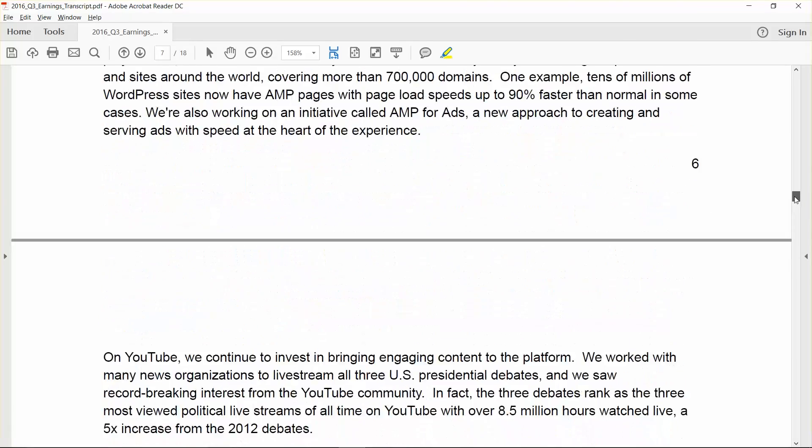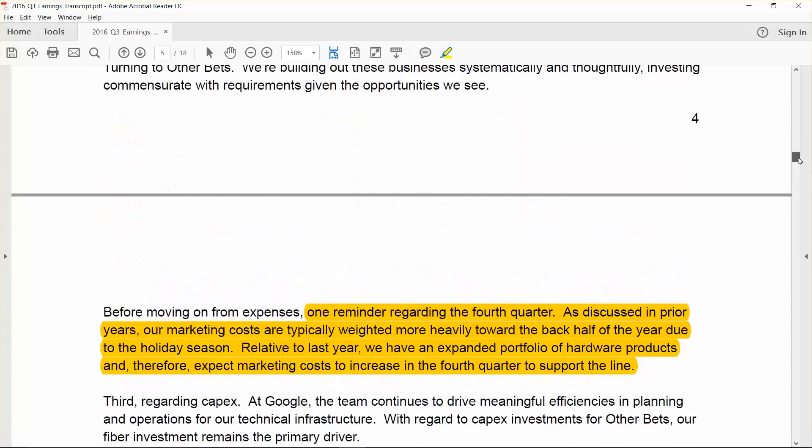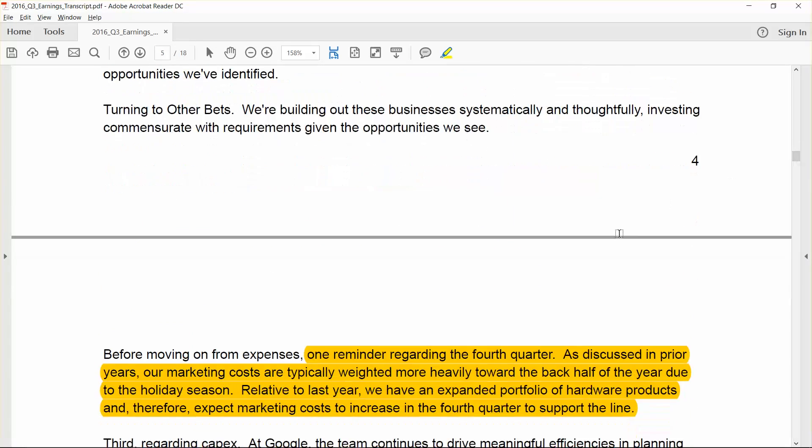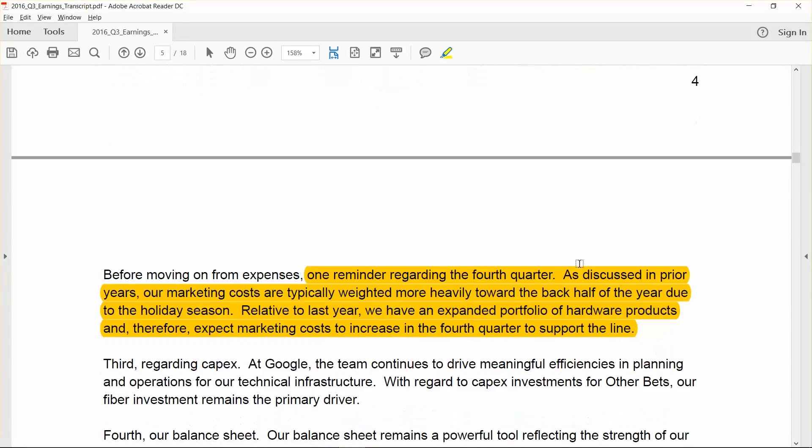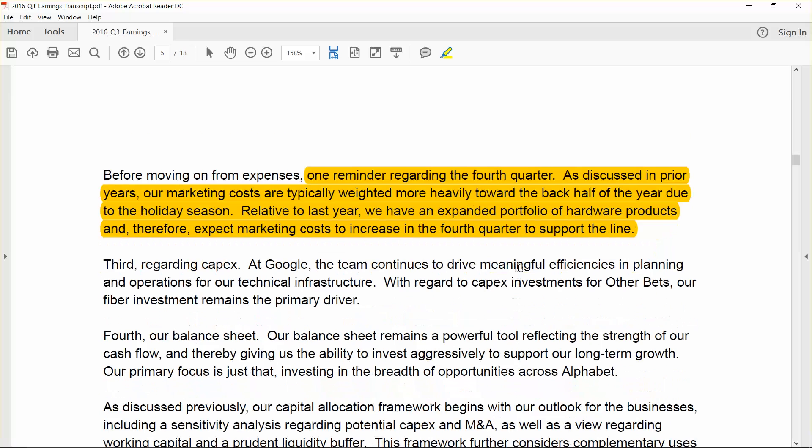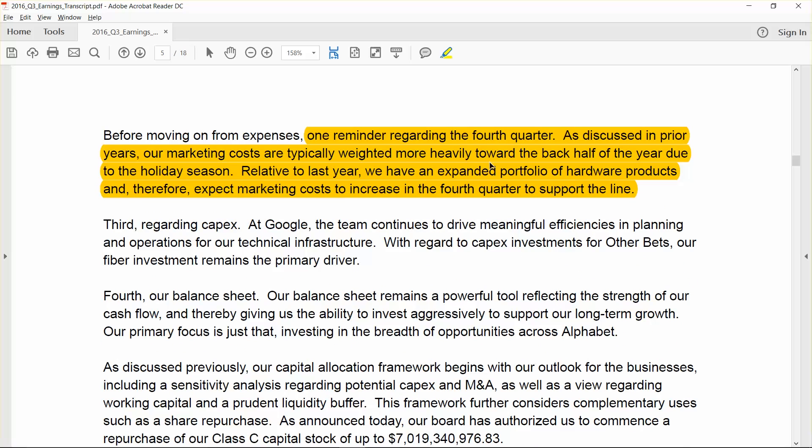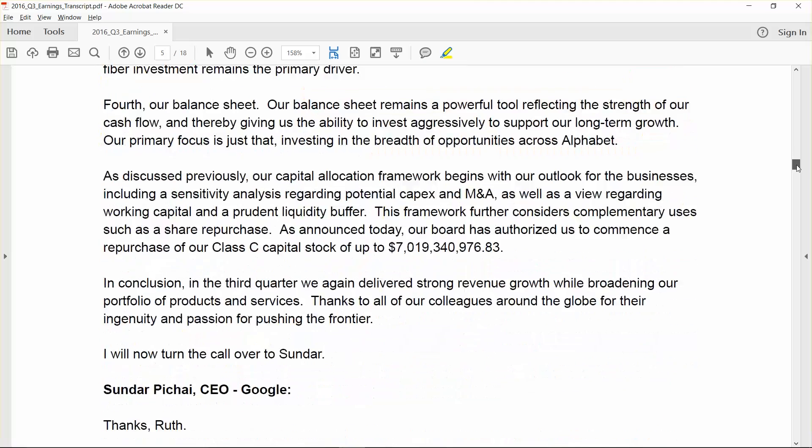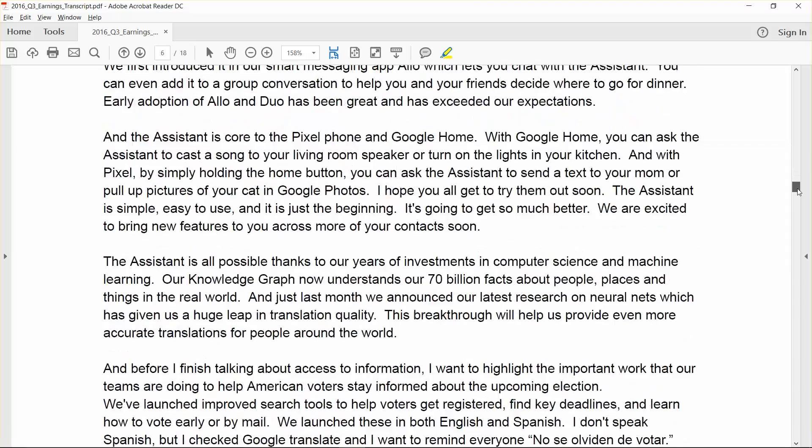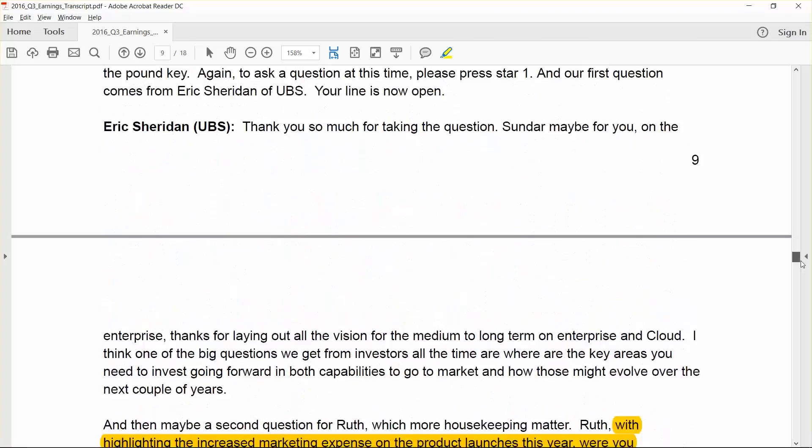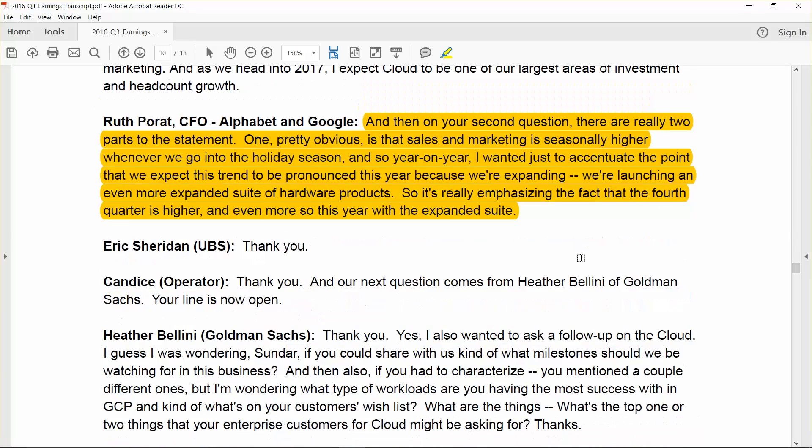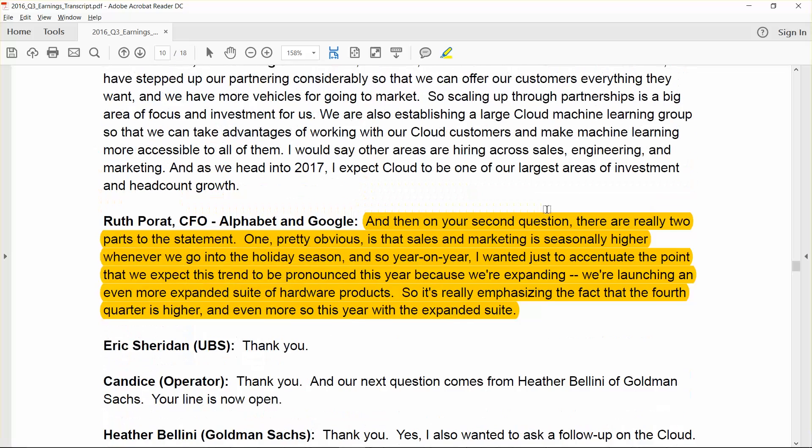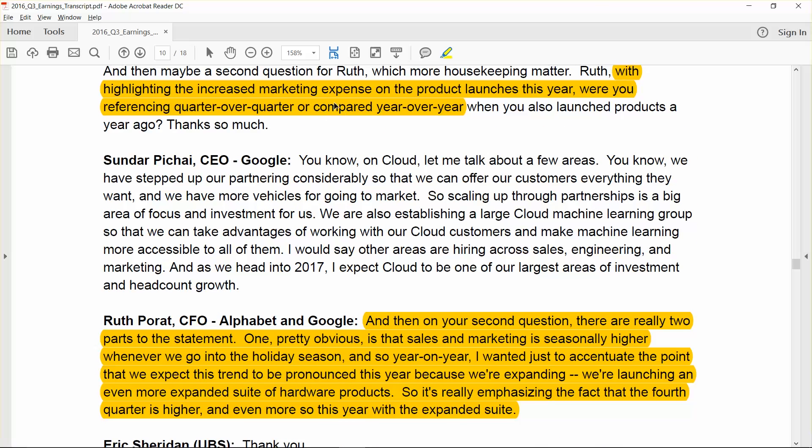It's here on page 11. We do expect ongoing gross margin pressure from higher TAC associated with mobile search and programmatic. So again, they highlight those two key points, and those are the two key points that are influencing revenue as well. For the sites, you have mobile search strength, and then you also have strength in YouTube. For the network sites, you have strength in the programmatic advertising adoption. There's one other thing here that's pretty important. They talk about marketing expense as a percentage of revenue. They highlight the fact that the back half of the year tends to have higher marketing expense as a percentage of revenue.